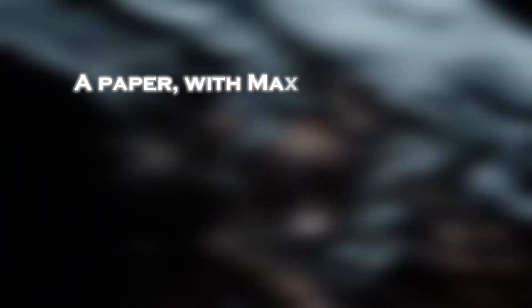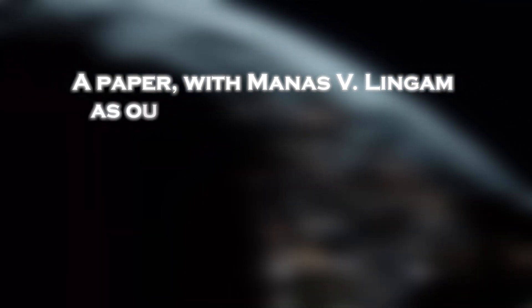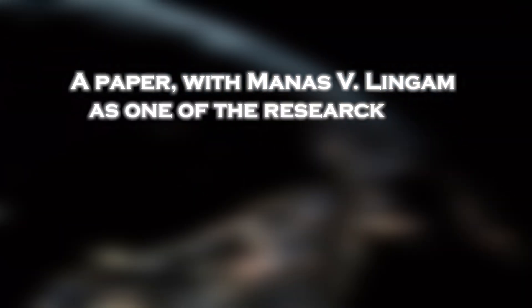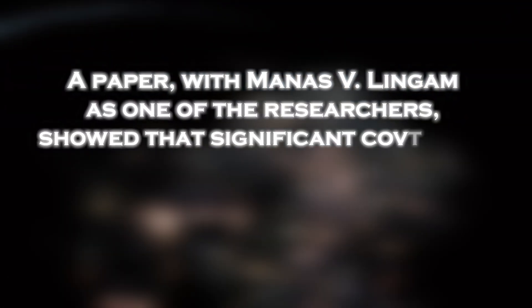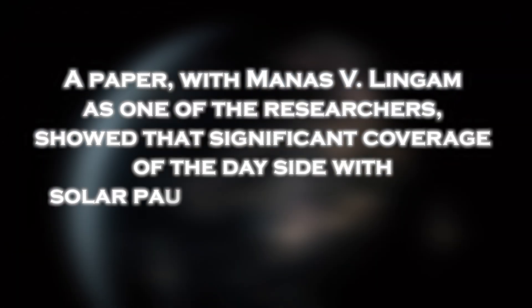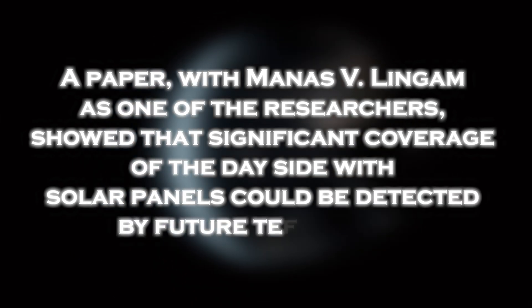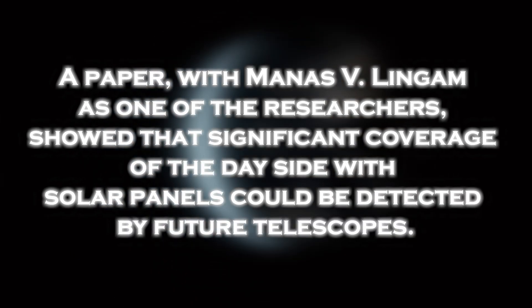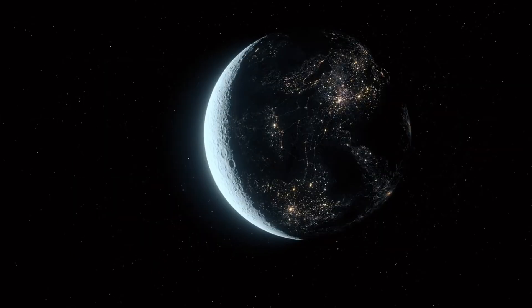Subsequently, a paper with Manas V. Lingam as one of the researchers showed that significant coverage of the day side with solar panels could be detected by future telescopes.